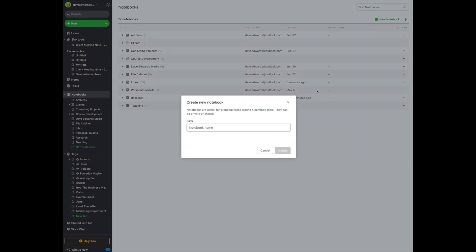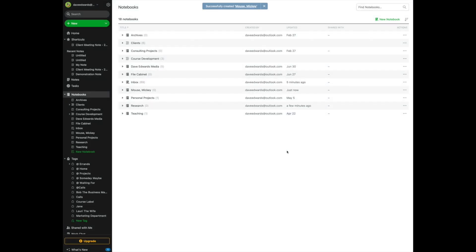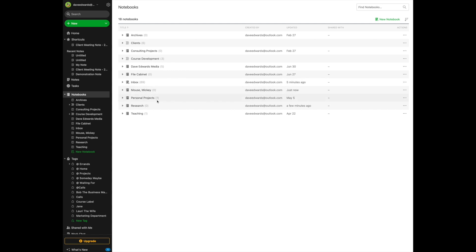So, let's create something here. Let's create a notebook for one of my clients. So, this is going to be Mouse Mickey. He's a great client. I created a notebook. As you can see, here it is. But what I really want to do is I really want to get the Mickey Mouse notebook into the client stack.